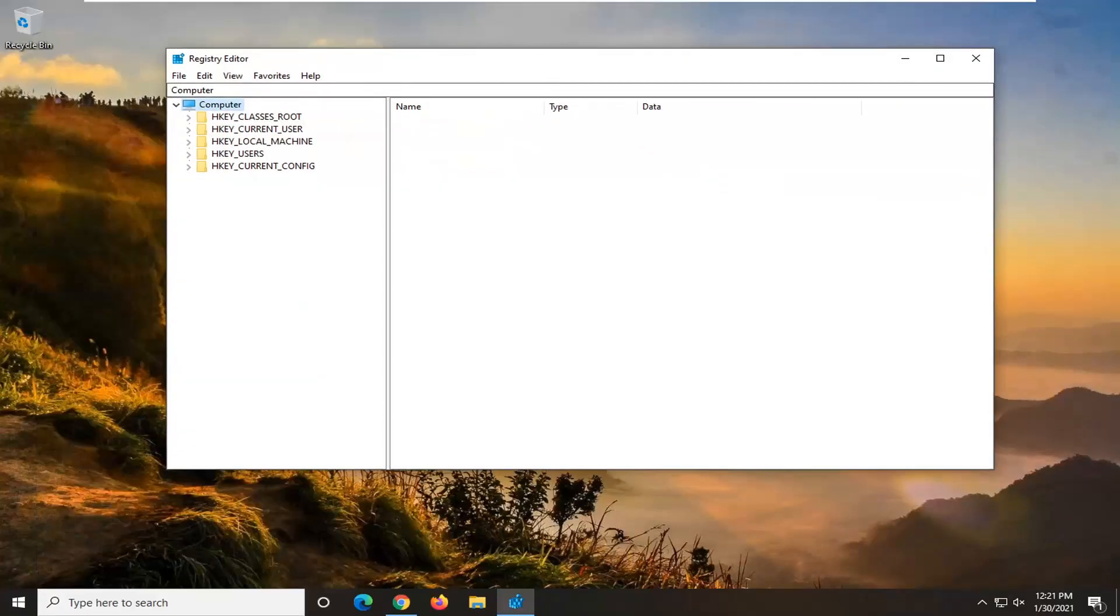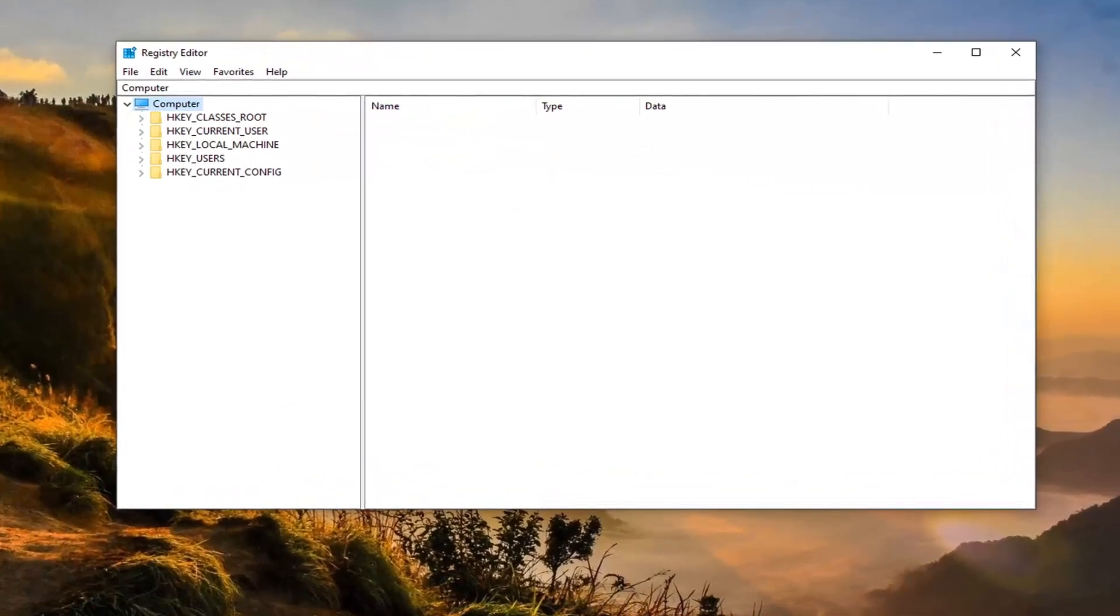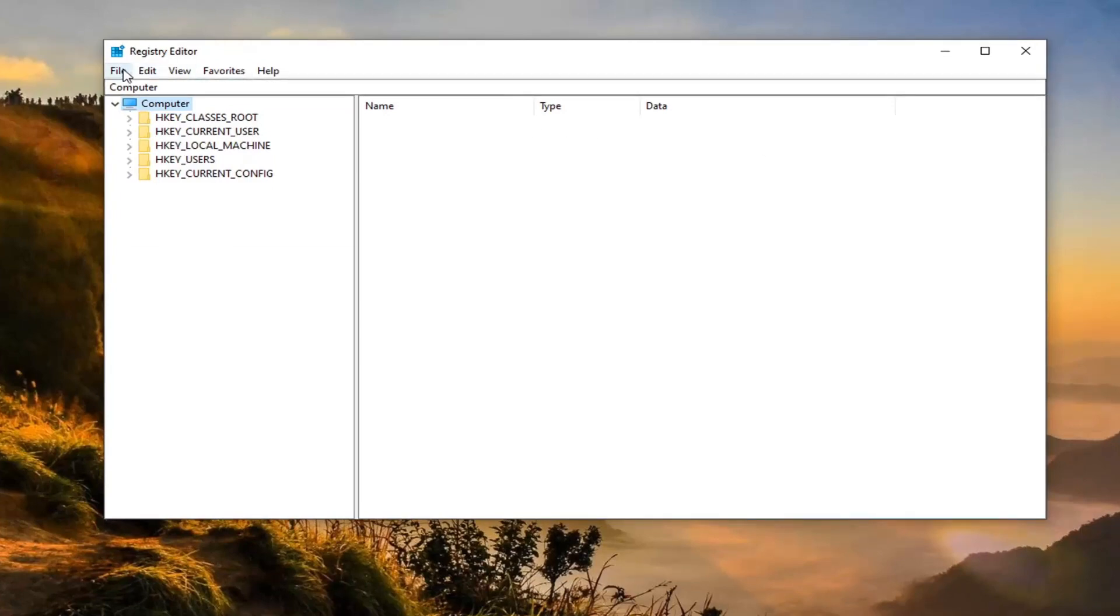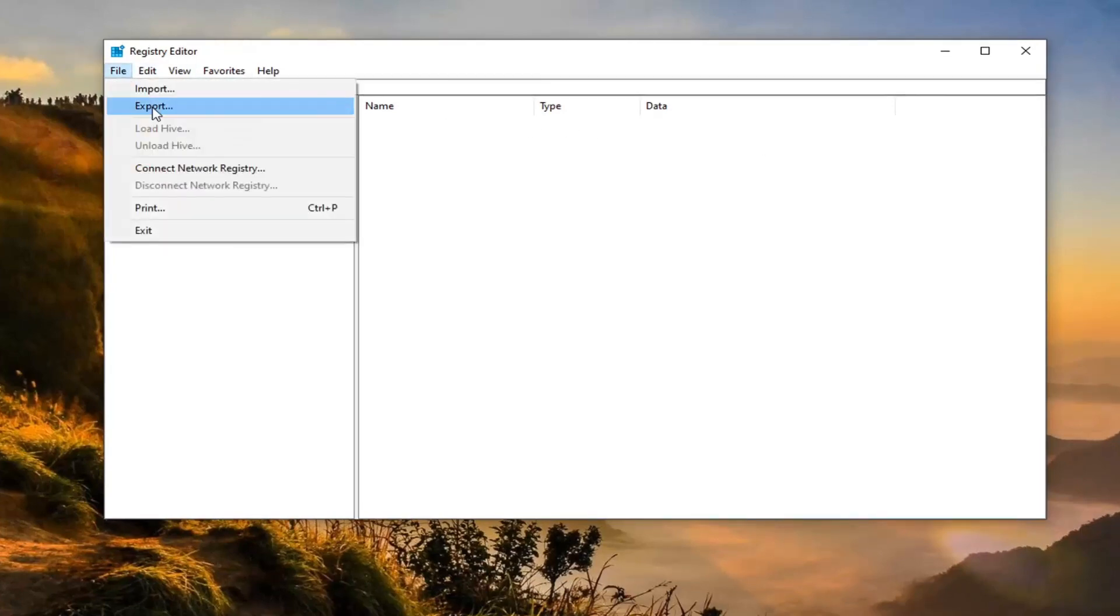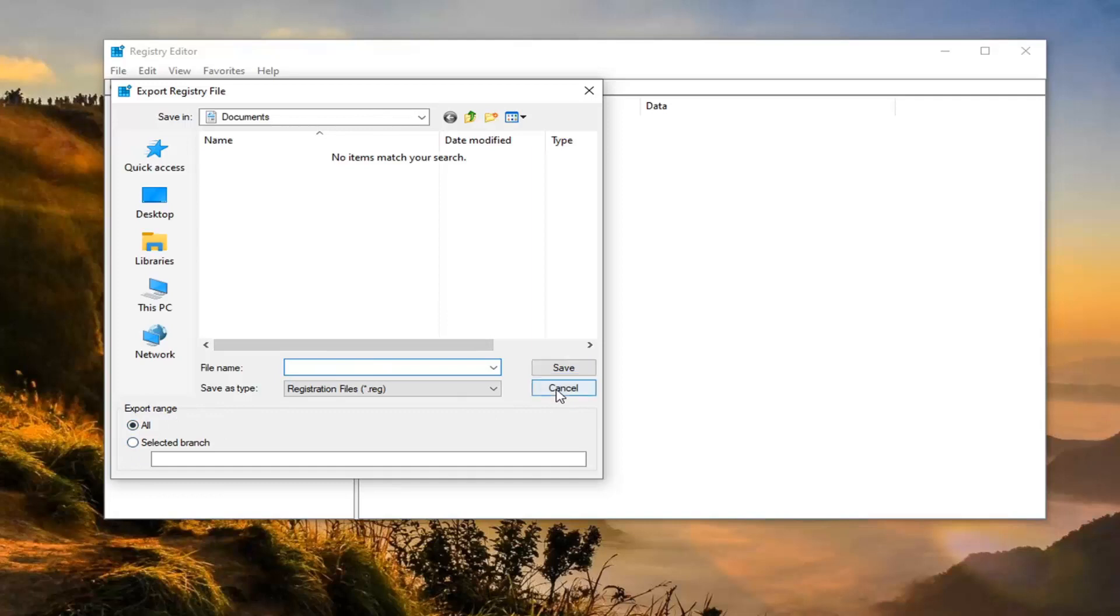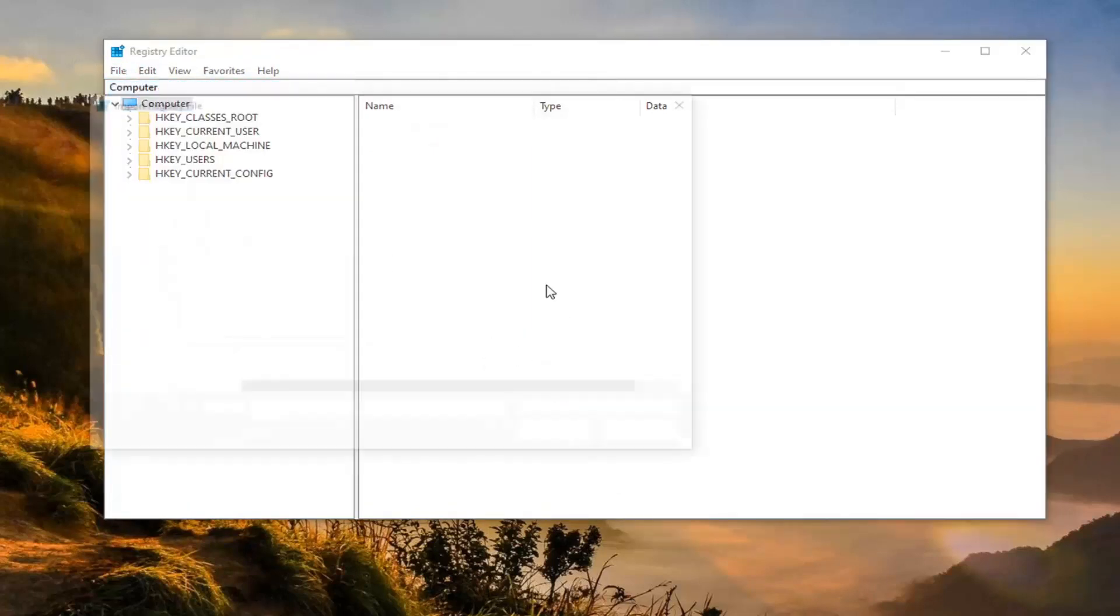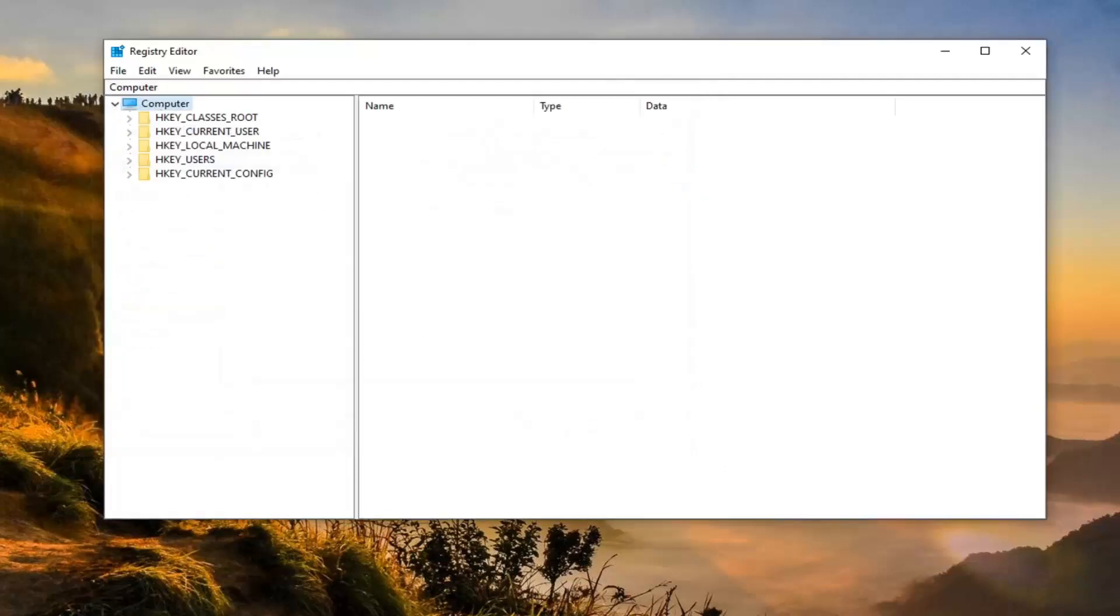Now before you proceed in the registry, I would suggest you create a backup of it. So if anything were to go wrong, you could easily restore it back. And in order to create the backup, it's very simple. Just go ahead and select the File tab and then Export. For the file name, I would normally recommend naming it the date in which you are making the backup. And make sure Export range is selected to All. And if you ever need to import it back in, you just would select File and then Import and then navigate to that file location. So again, very straightforward process. And now ready to begin.